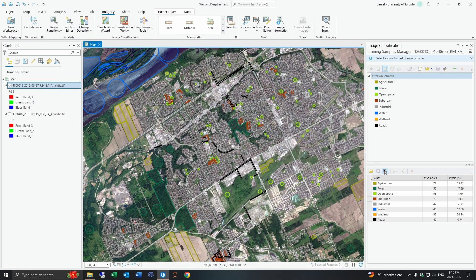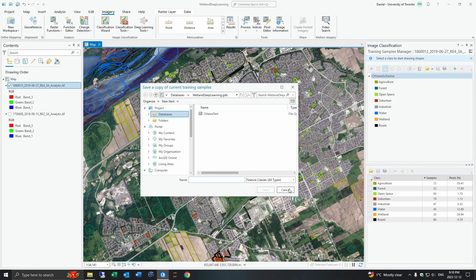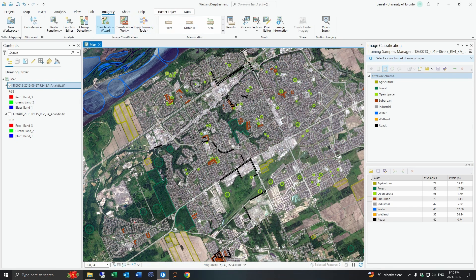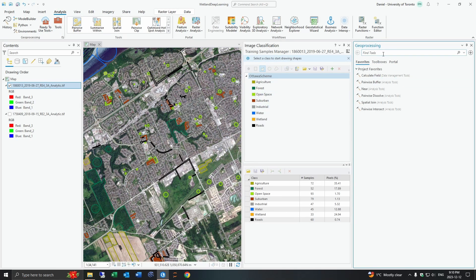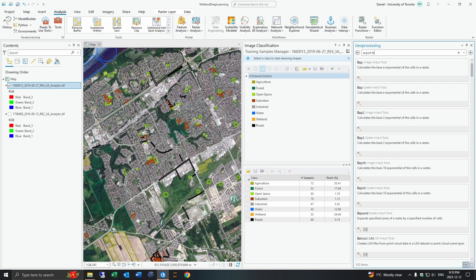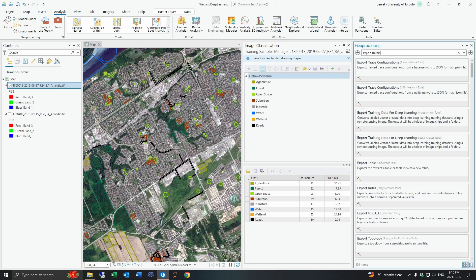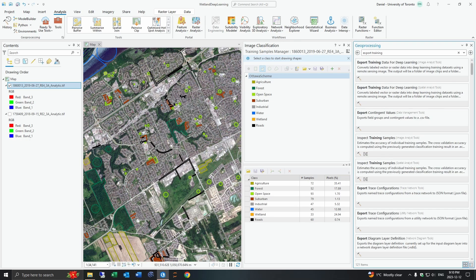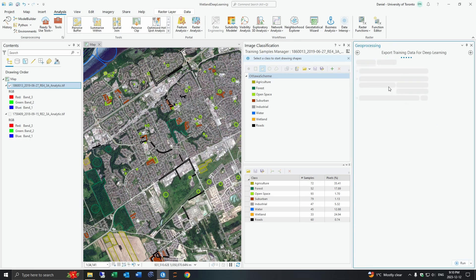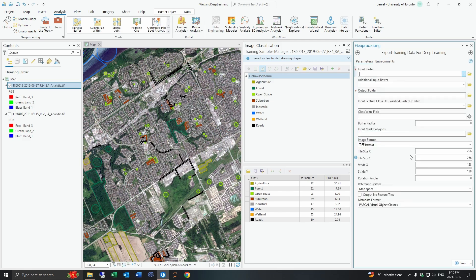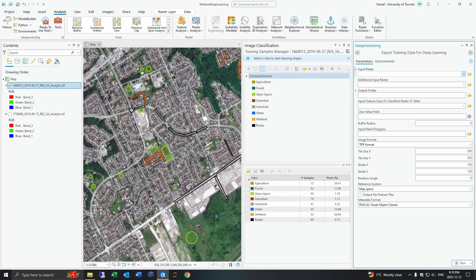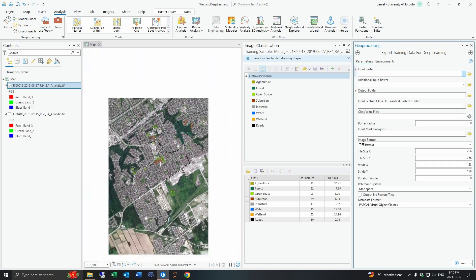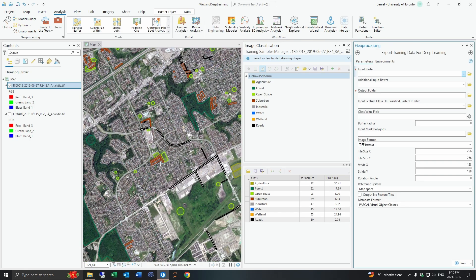Once you have this all made you want to save it and then you would go to your toolbox here. Now what this tool does is the export training data tool actually extracts what is underneath and creates little image tiles. We will feed those image tiles into our deep learning model and that will learn from these tiles.